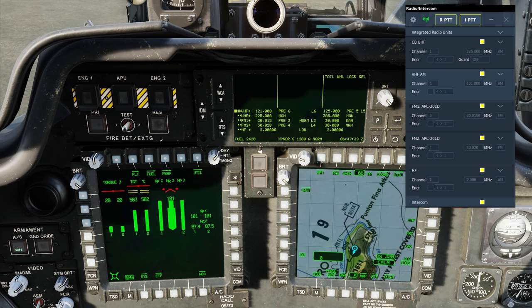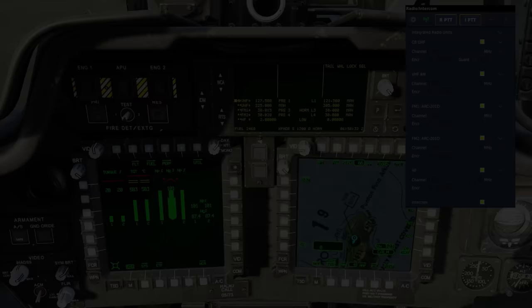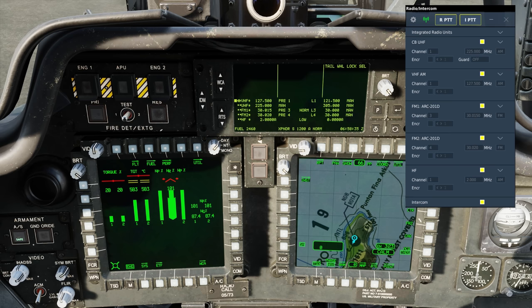You also have the ability to use encryption. Meaning that only players on your coalition and on the same encryption channel would be able to receive messages from you. So if I wanted to encrypt VHF AM, I would box encryption. Then I could set the channel to a specific channel of that encryption for players on my side.